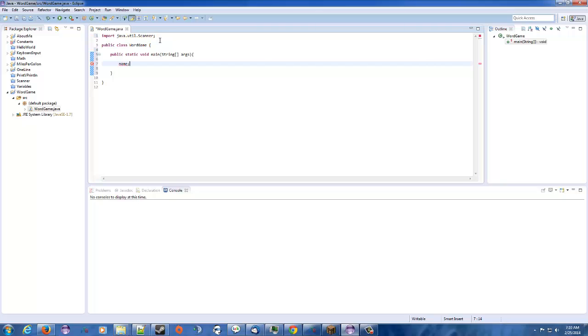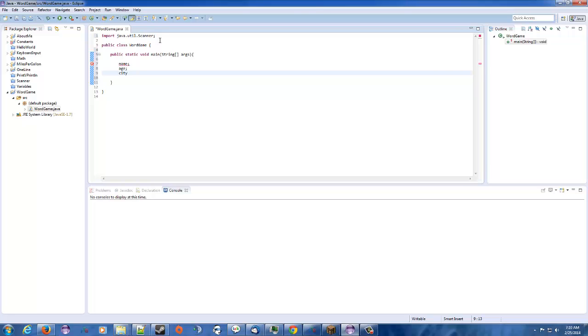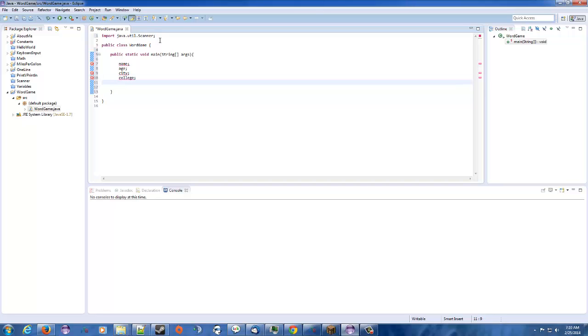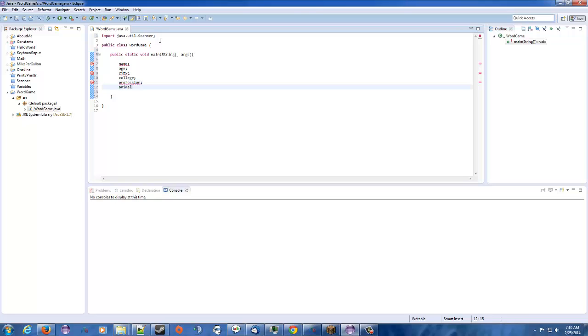Let's go ahead and we're going to need the following variables. We're going to need seven variables. So we're going to need a name variable. We're going to need an age variable. We're going to need a city variable, college, profession, animal, and we'll call it pet name.